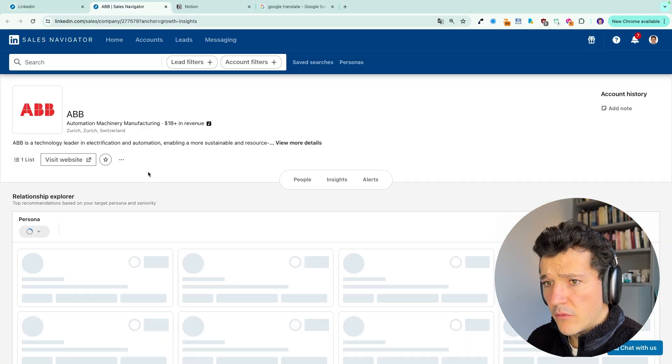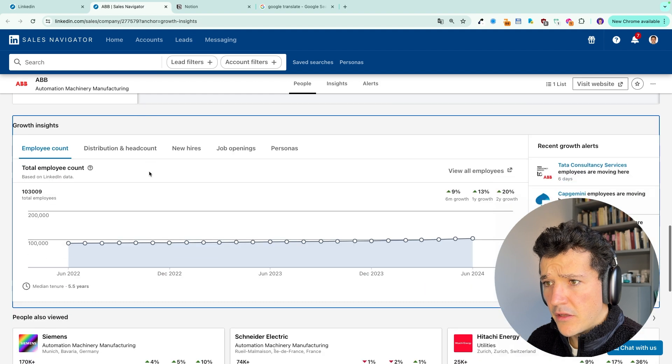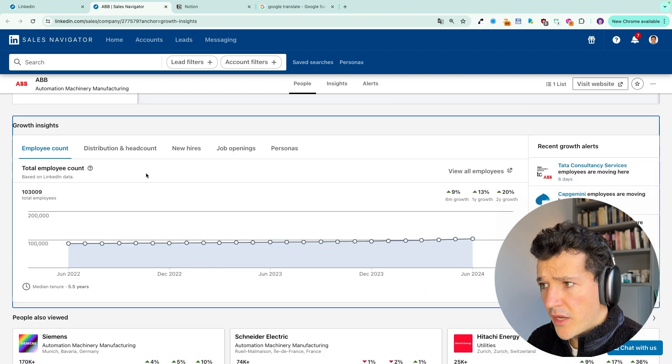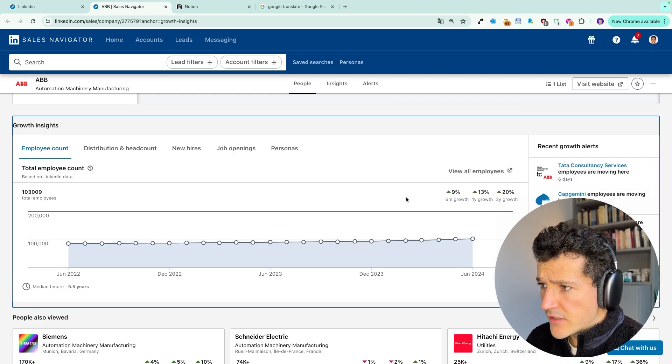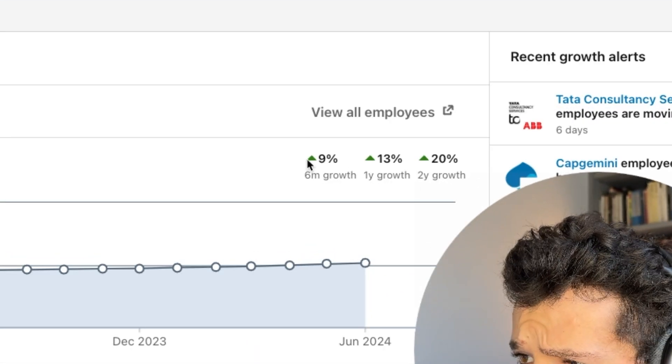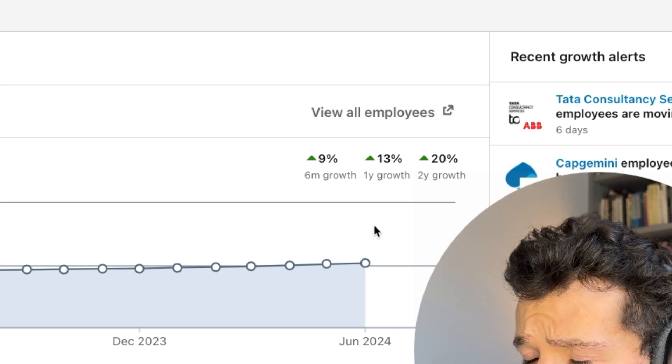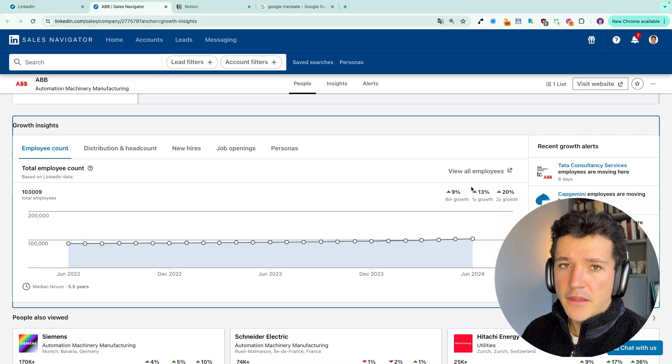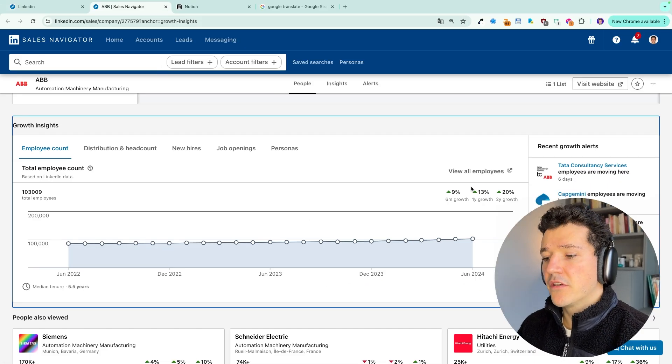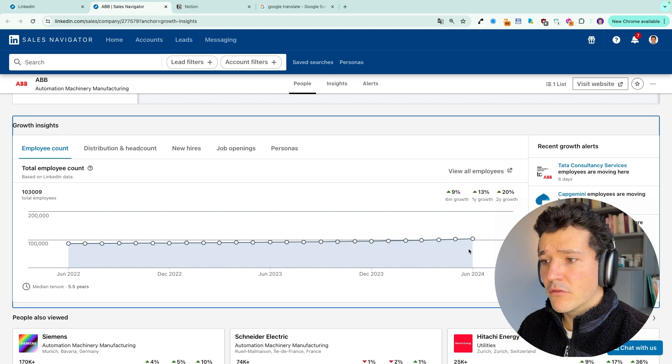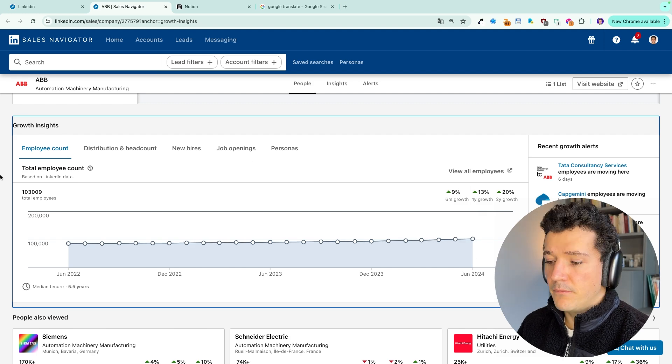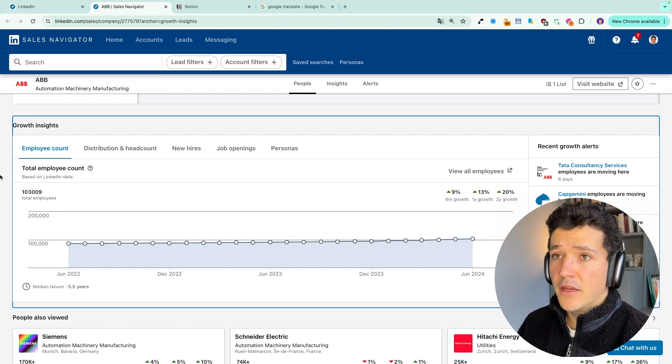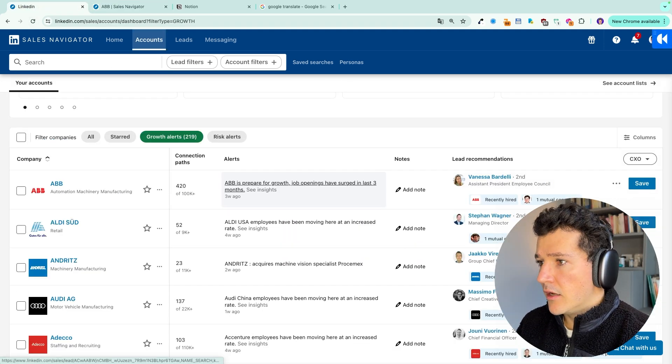Job openings have surged in the last three months. And here we can click here. You can go directly to the account page and see that in the last six months, the headcount has grown 9%. So this is a sign that the company is growing and maybe this is the right timing to contact them because they are in a growth phase and they may have the budget to pay you.